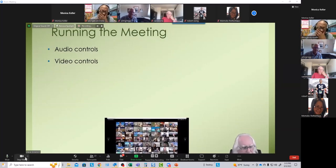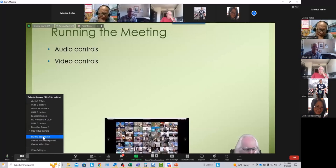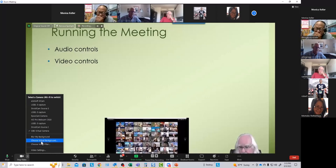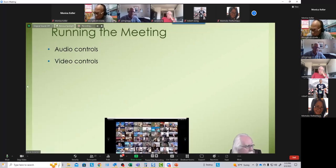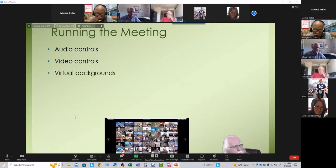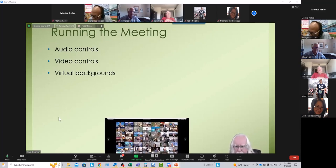The video controls also include a blur option and virtual backgrounds. This is where you access your virtual backgrounds. One of the drawbacks of having your Zoom bullets appear one at a time is you can forget what's coming next. What about virtual backgrounds?